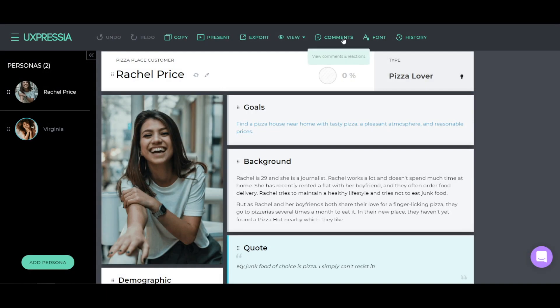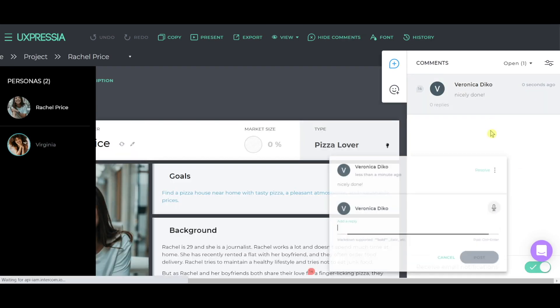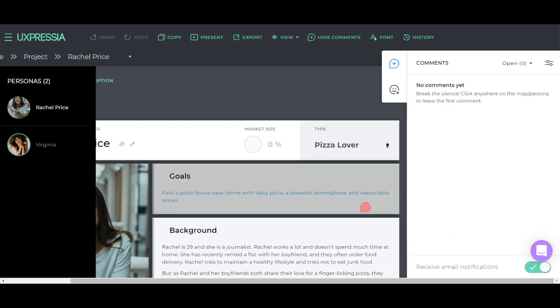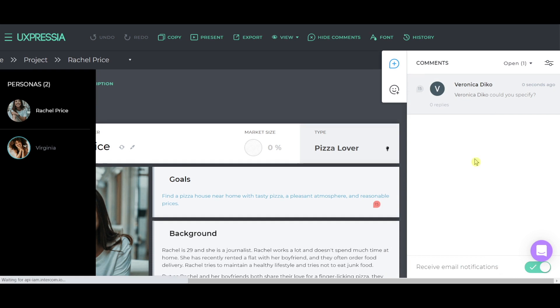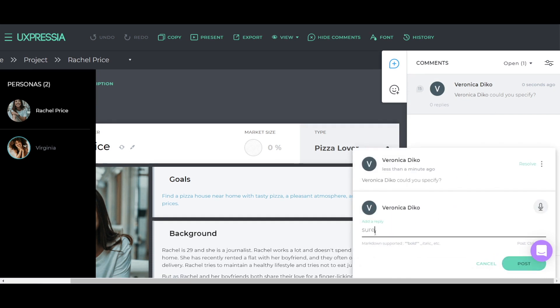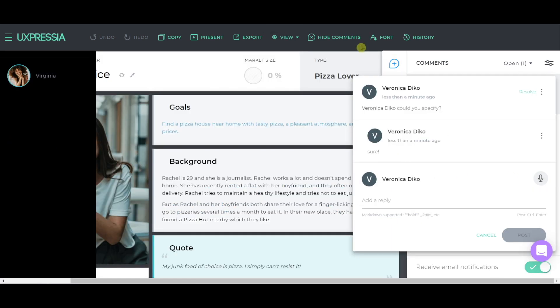You can comment on any section of the persona. This lets you leave comments across personas, resolve them, start threads, and mention your colleagues. You can create both text and audio comments.